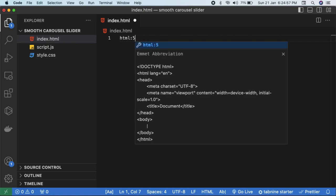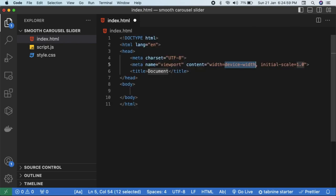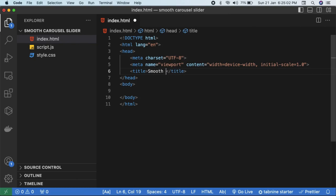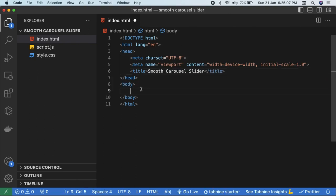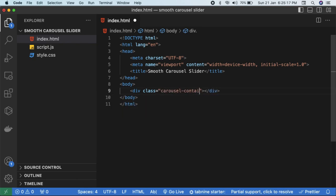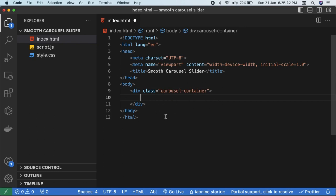Now we have to create three basic files. The first will be index.html, which will hold our template. The second will be script.js where we will write our JavaScript logic. Lastly we will design our UI using style.css. In index.html we'll create a basic HTML5 template — write 'html:5' and hit enter. Give the title 'smooth carousel slider'. In the body we will create div elements with meaningful class names.